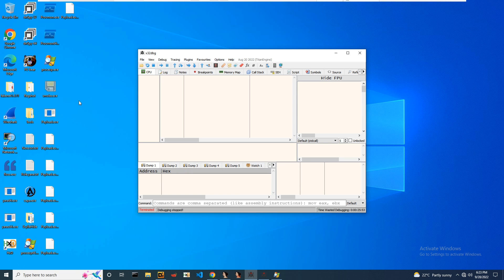Hi everyone, welcome back. Today we are analyzing a smoke loader sample to get the payload from it.